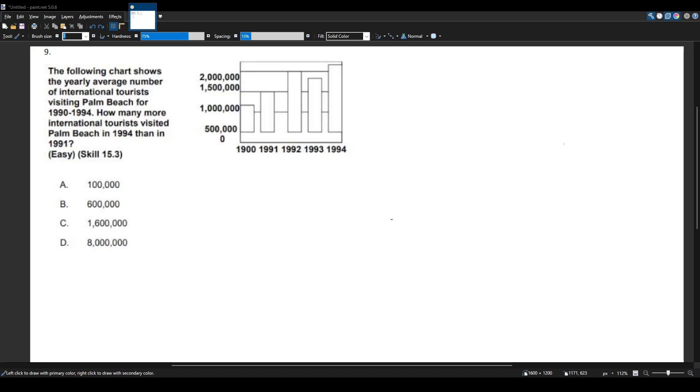Let's go ahead and see what data we're looking for. You want to know how many more international tourists visited Palm Beach in 1994 than in 1991.